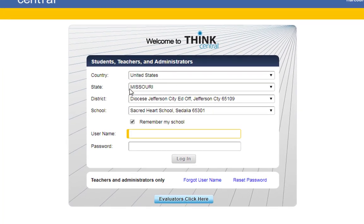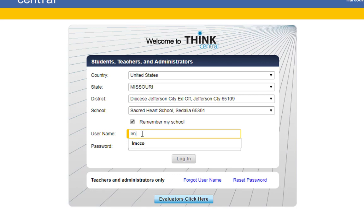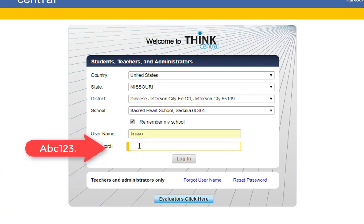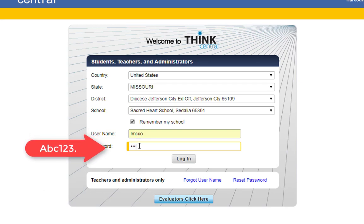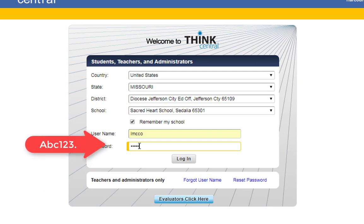If you did not get these areas filled out and clicked the Remember My School button right here, go ahead and pause the video and fill these out and then click the Remember My School section. We are just going to log on as our student and we are going to use the password, capital ABC123.